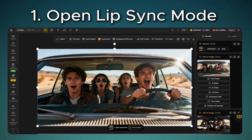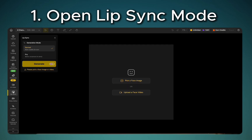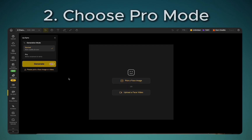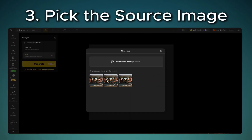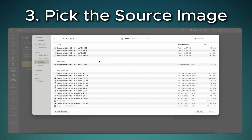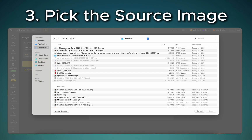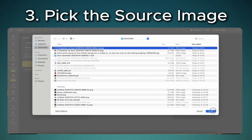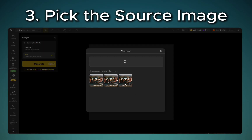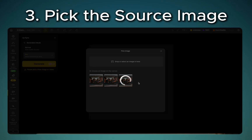The first step in this process is to open lip sync mode over on the left hand side. Next you're going to want to choose pro mode and then pick the source image that you're going to bring to life with lip sync. You can either generate that image originally or use an image that you already have on your computer. I generated the image I'm using here.